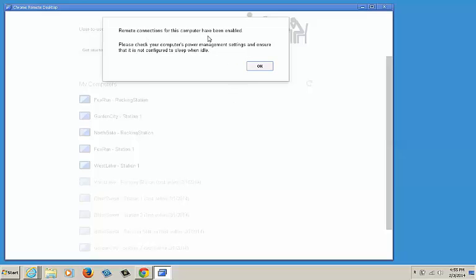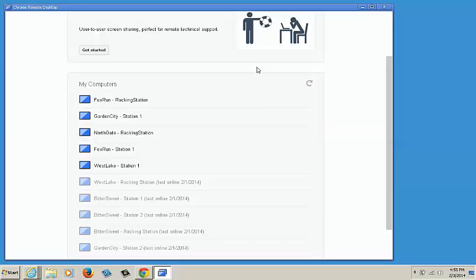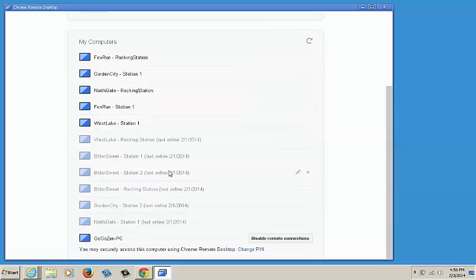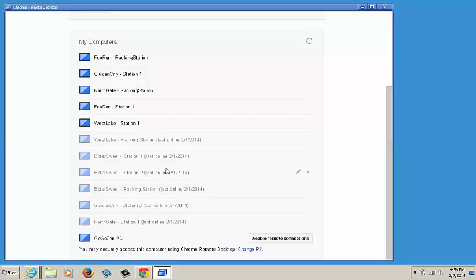Remote connections for this computer have been enabled. Click OK. In some instances, Google may ask you to verify the six-digit PIN that you created before the connection can be enabled. If that's the case, just enter the PIN and click enter.